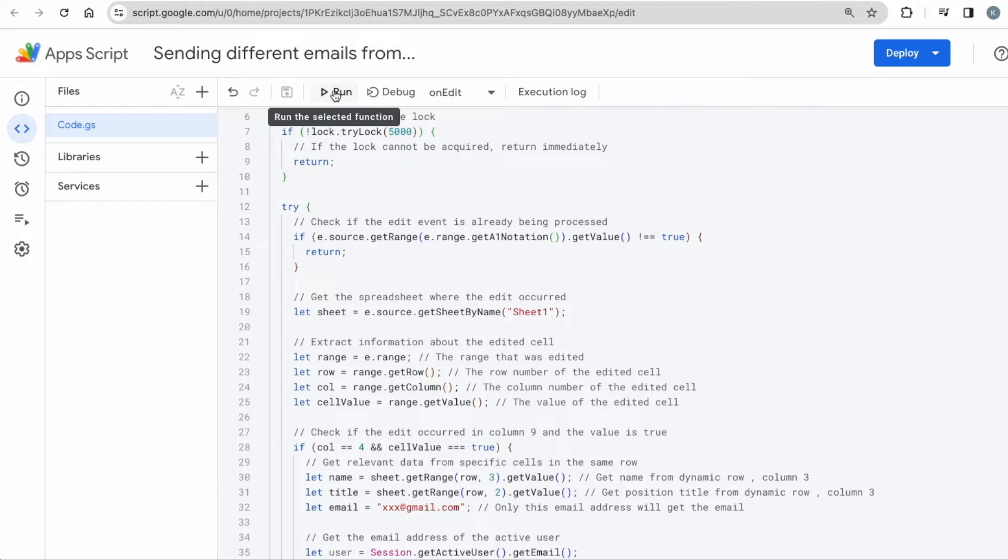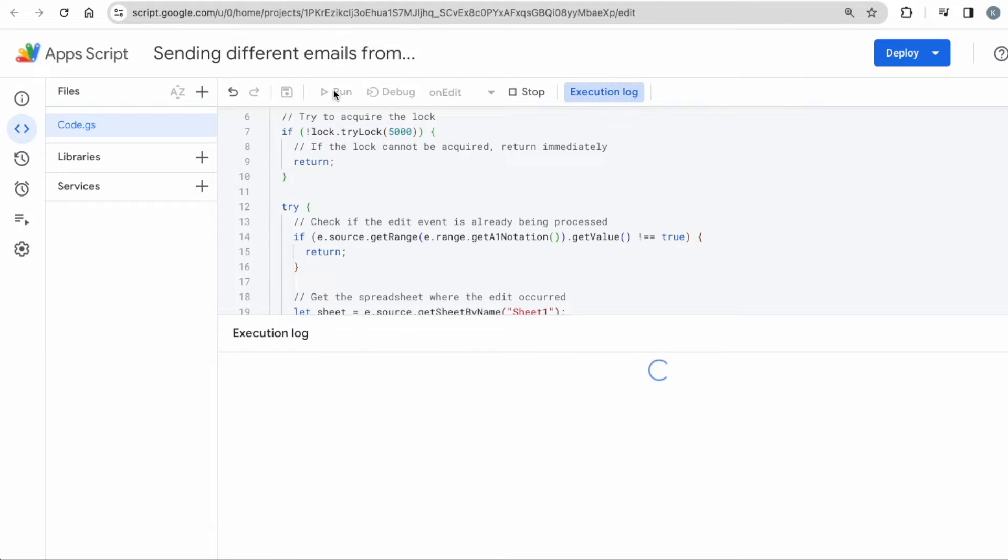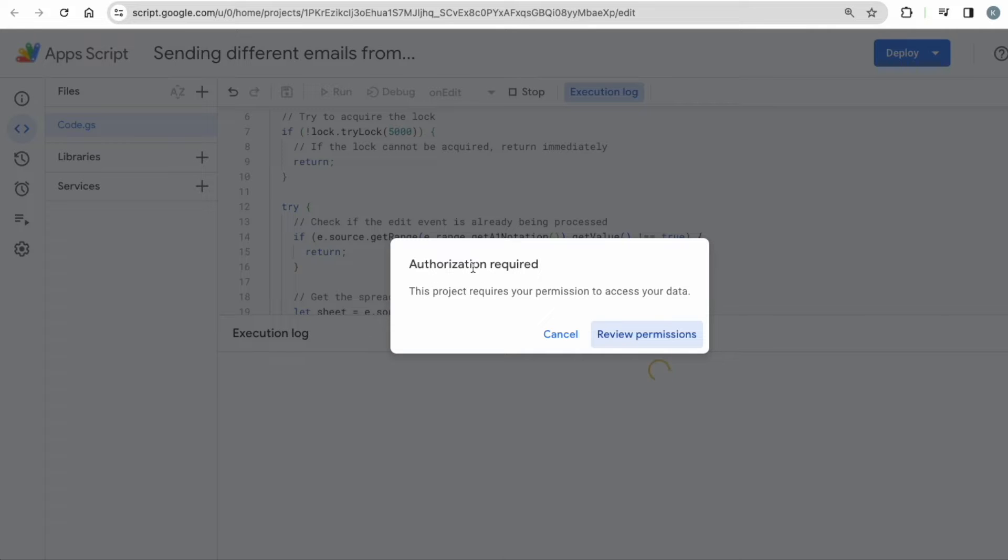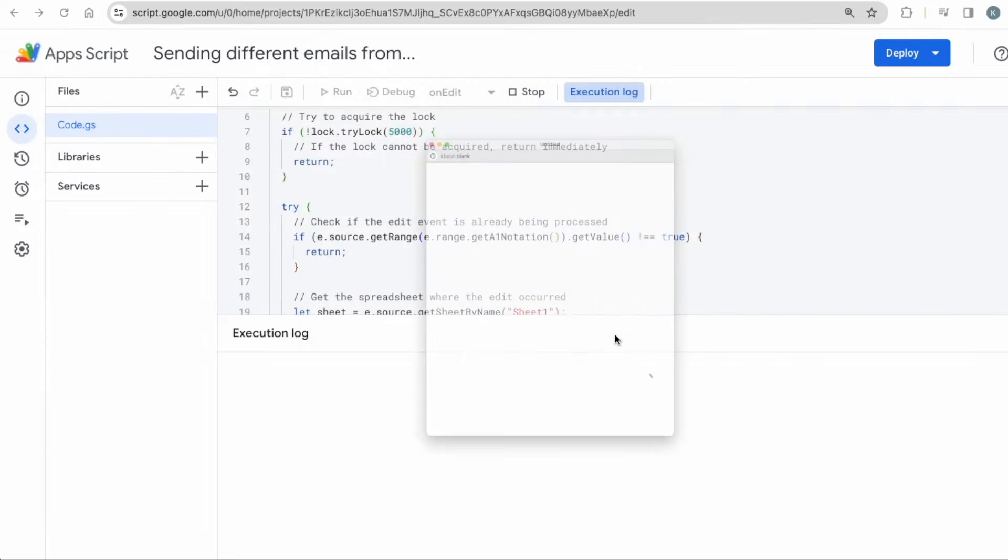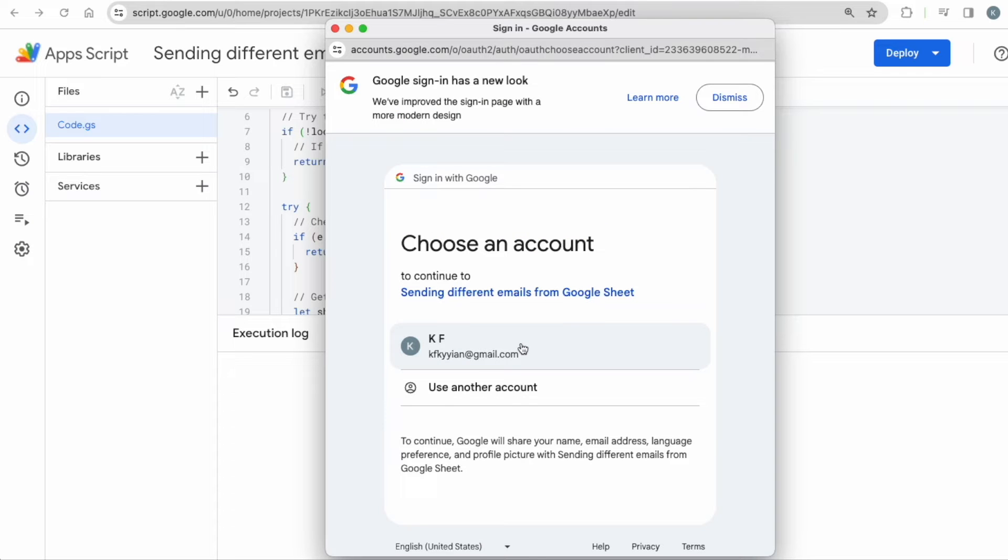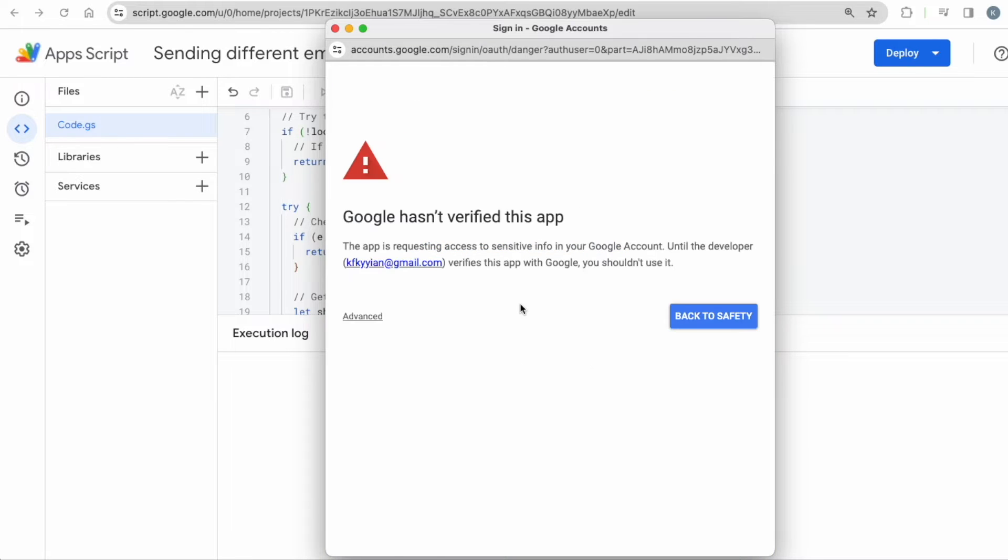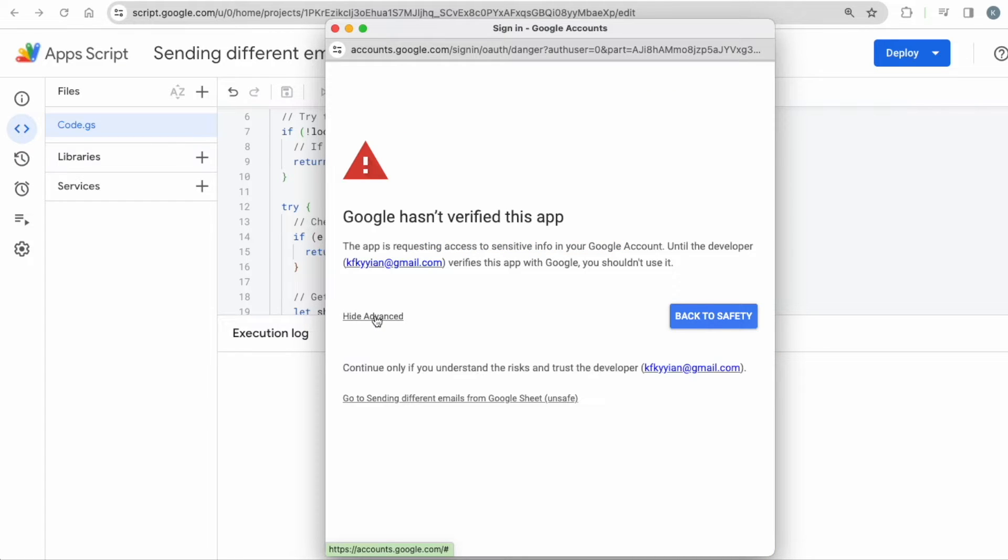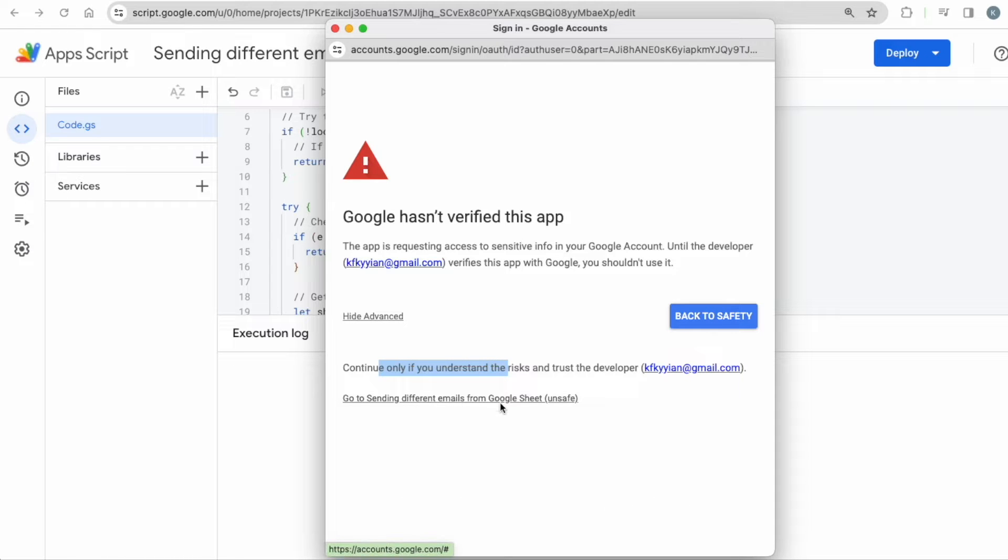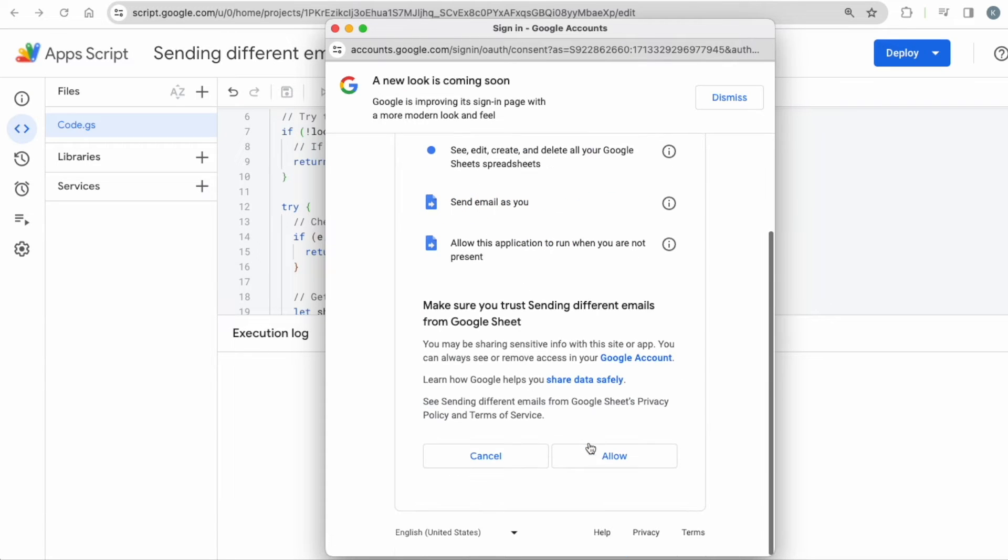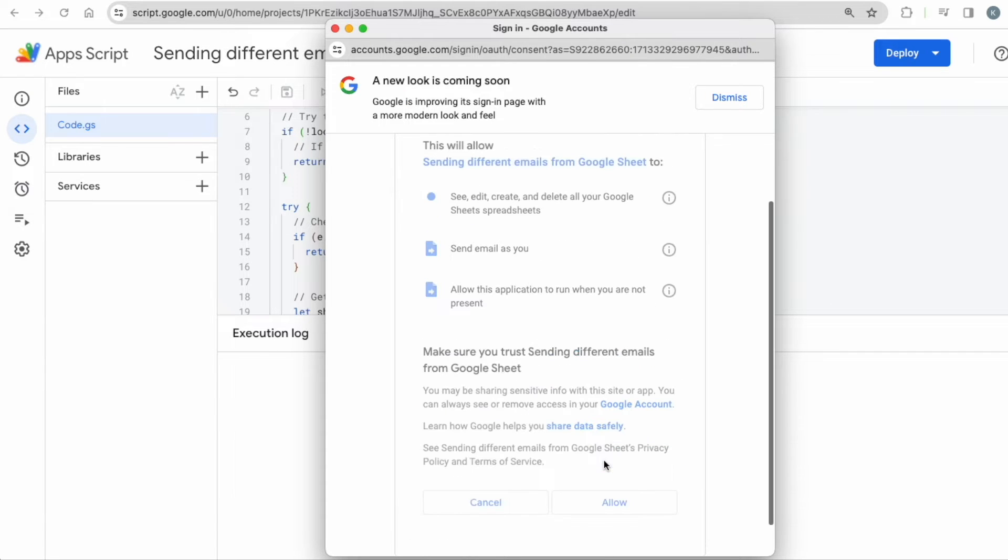And then click run. Okay, when you click run, it's going to come up with an error. Yeah. So when you click run and authorization note comes up, this pop up, you will need to review the permissions. And you will need to choose that account where you want this script to run on. So I'll be choosing my main account over here. And then click advanced. Continue only if you understand the risk. Yes, go to send this sheet over here and then click continue. Click allow.